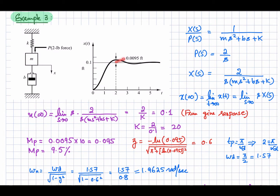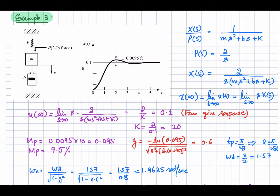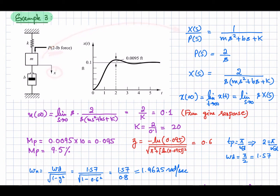The overshoot is given as 0.0095 feet, expressed in British units. The output x(t) is the response shown by this curve. Let's first write down the transfer function: x(s) over p(s), where x(s) is the output displacement and p(s) is the input force. The transfer function for this system is given by this equation.